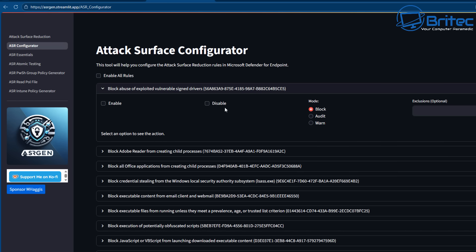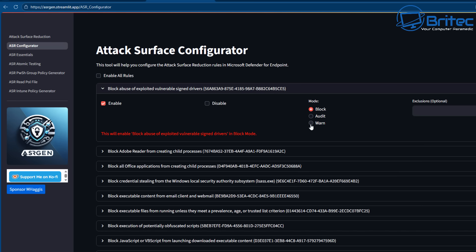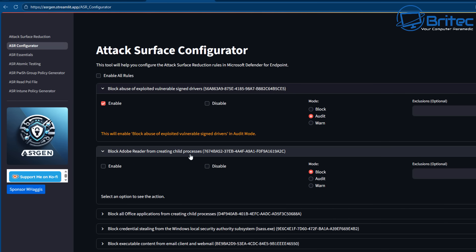I'm not telling you what to do because everyone uses their PC differently. The mode choices are warn, audit, block, and disable or enable. If I set it to audit it will go orange — sort of amber — meaning we're not at the strictest rule. Disable is gray, and block goes red, meaning it is a severe change. Setting block means we are making a rule to block abuse of exploited vulnerable signed drivers.